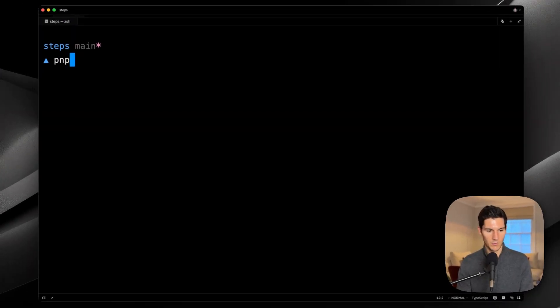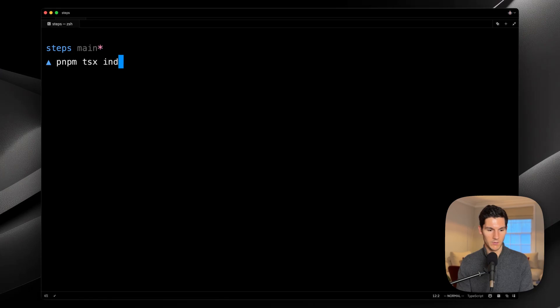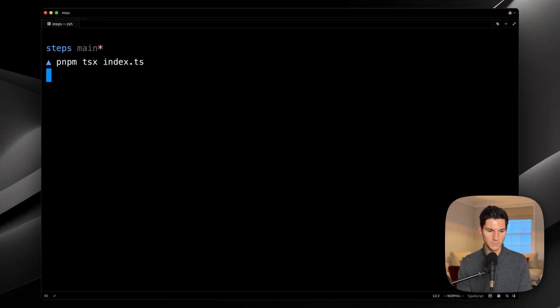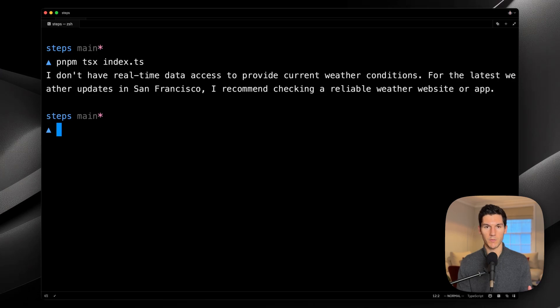Let's run the script and see what happens. The model responds, I don't have real-time data to be able to provide current weather conditions.